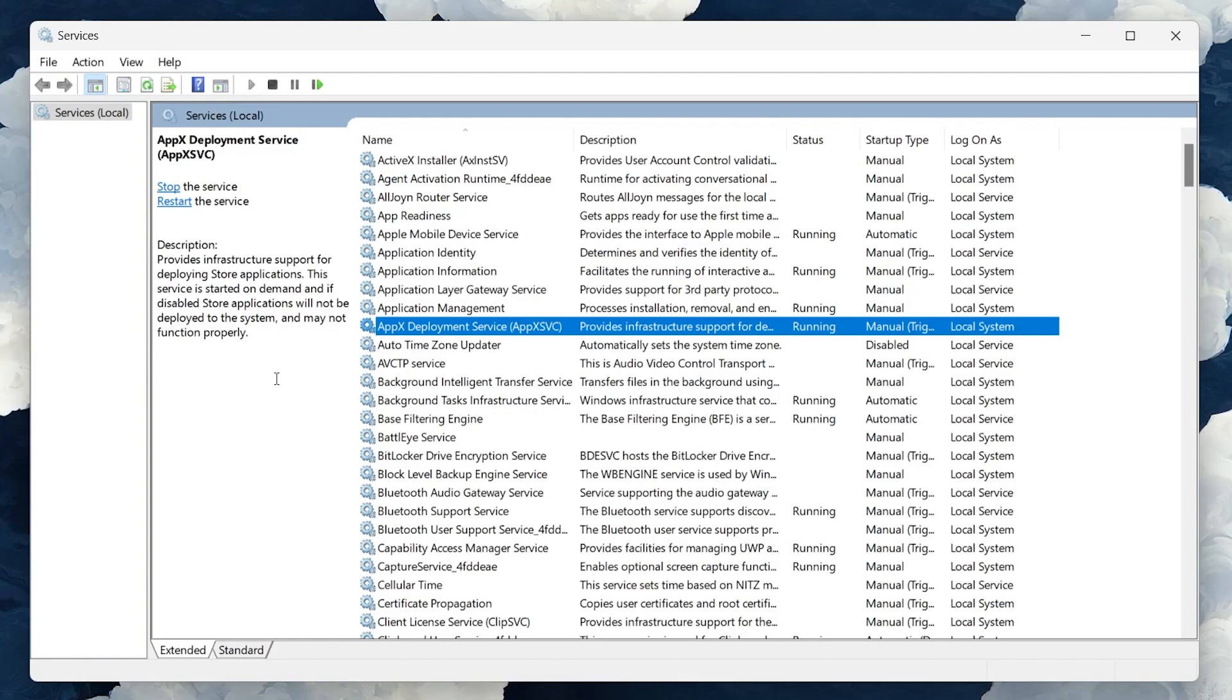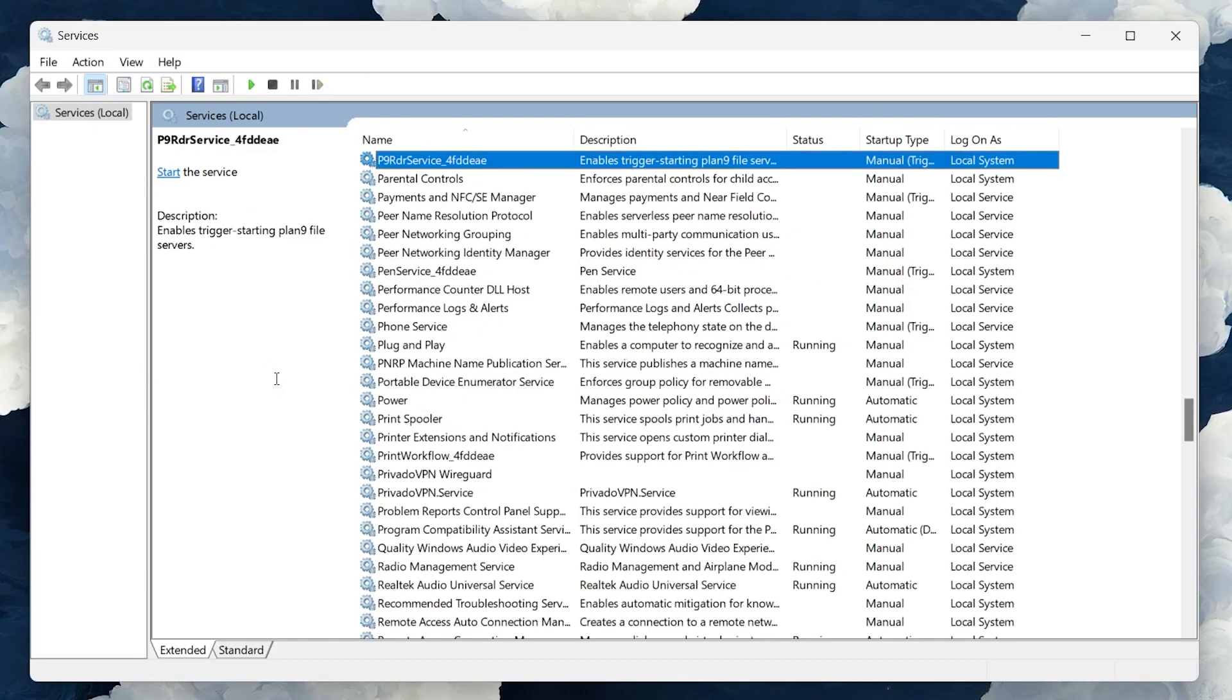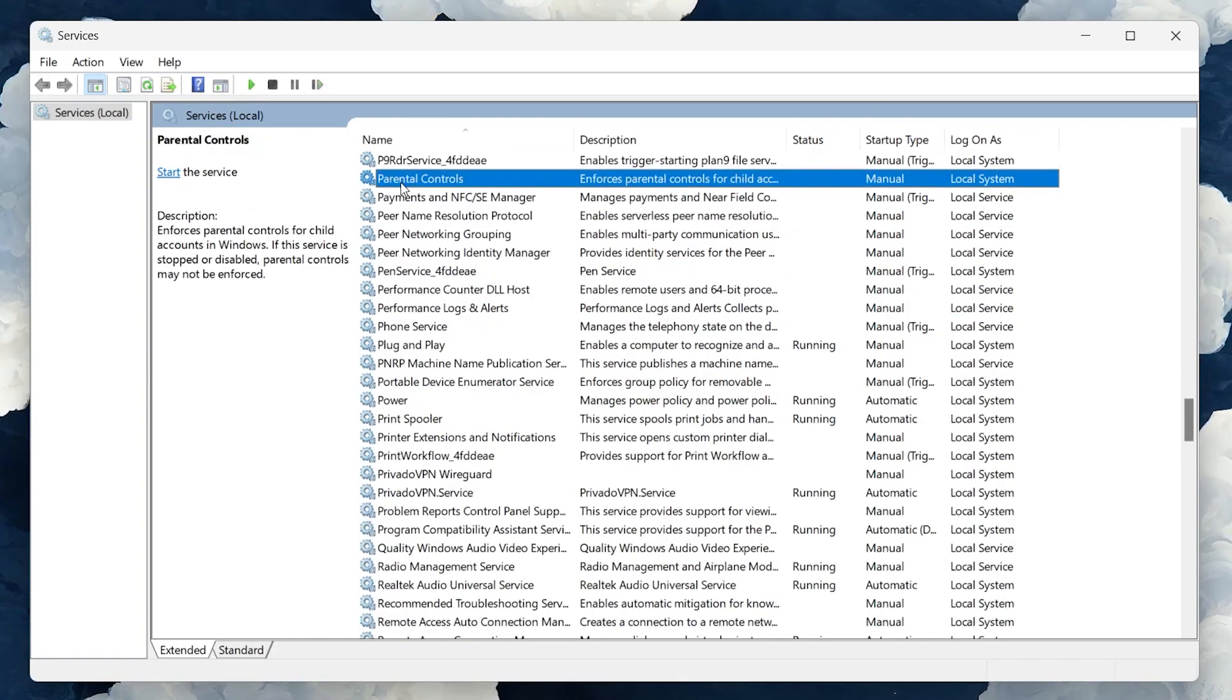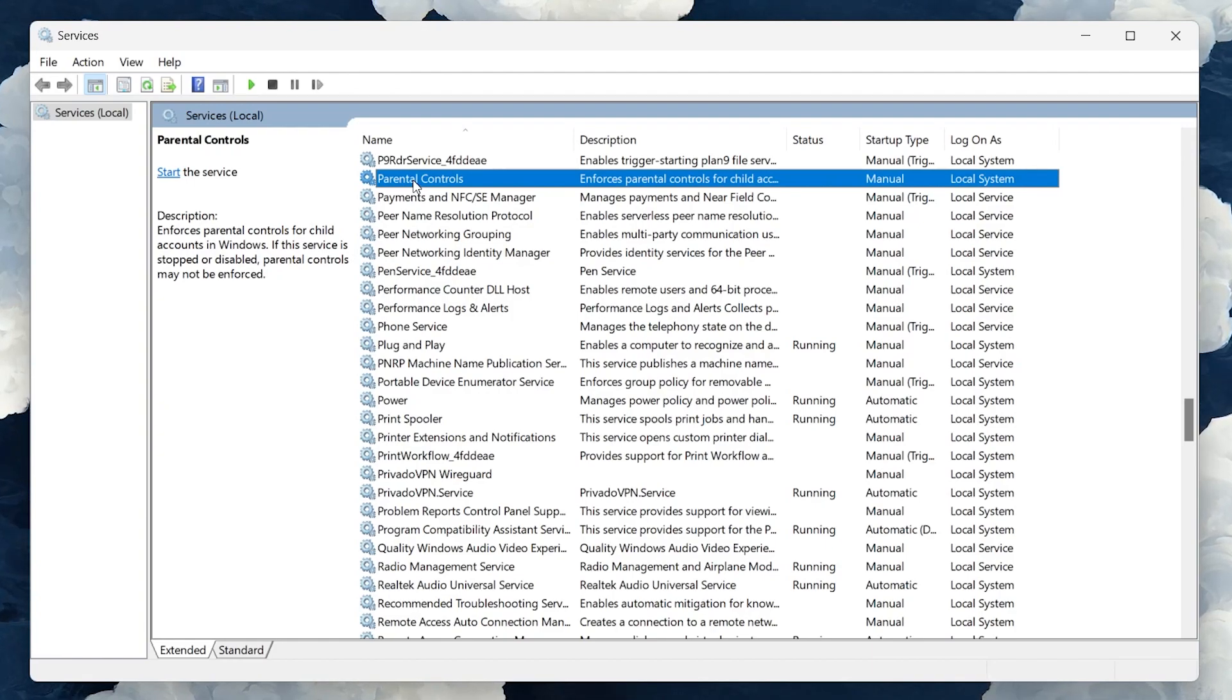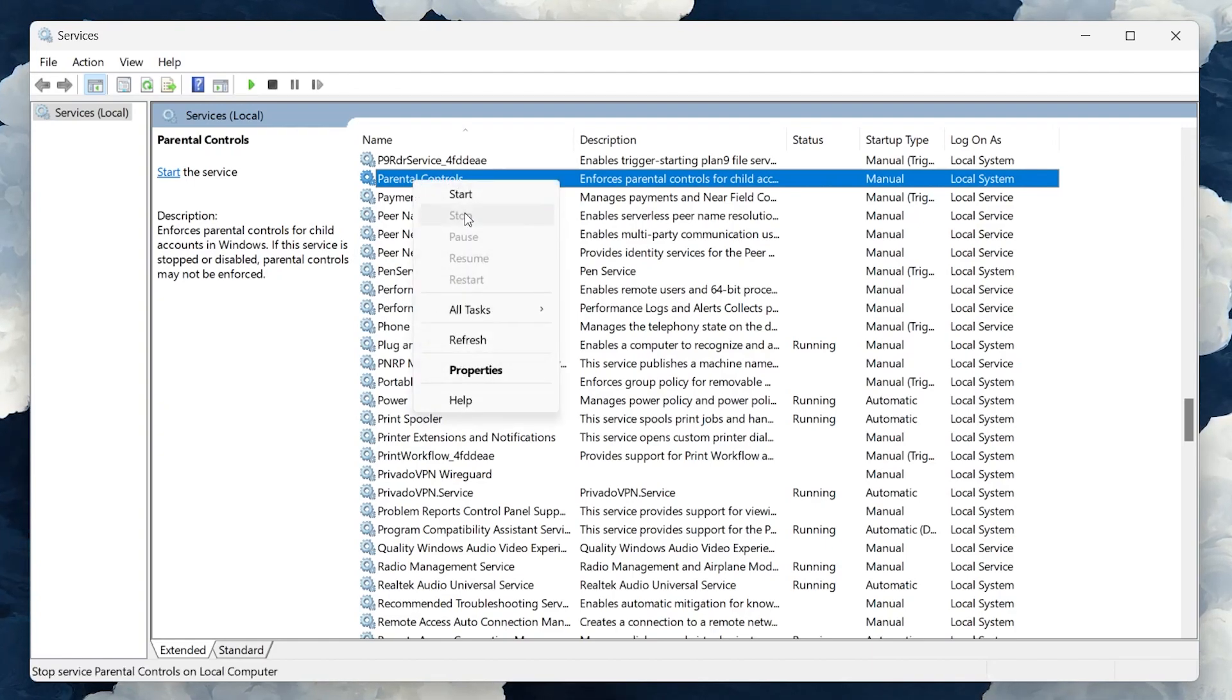In the Services window, you'll need to look for a service named Parental Controls. This is the service responsible for managing Microsoft's Family features on your computer. Once you've located the Parental Controls service,